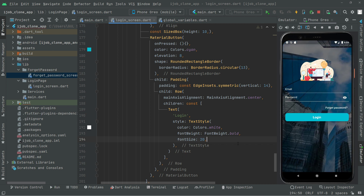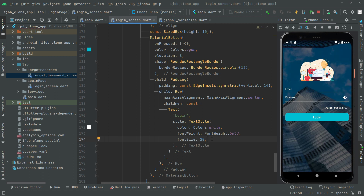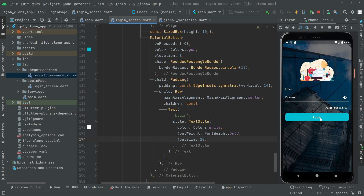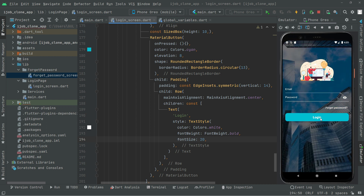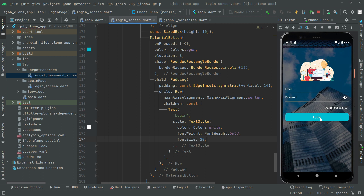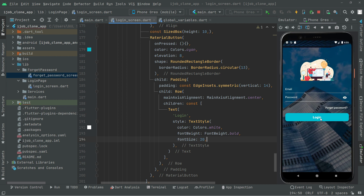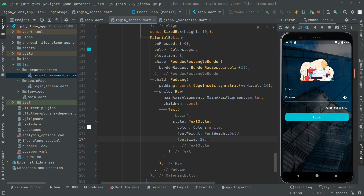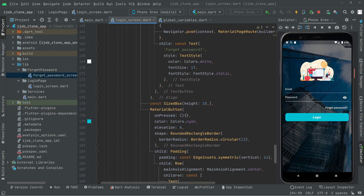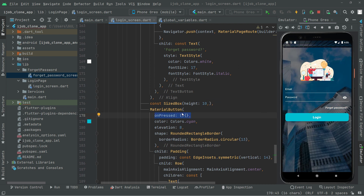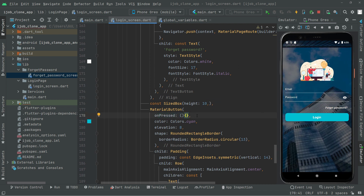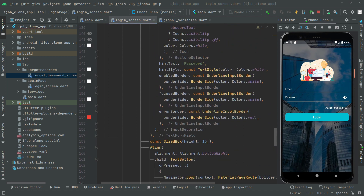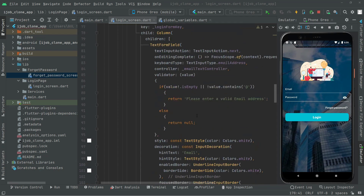Whenever the user clicks the login button, we will submit the login — for example their email and password — and there will be authentication for that. As I mentioned, the onPress is empty for now. First we will go to the top and create a method right above the build method.